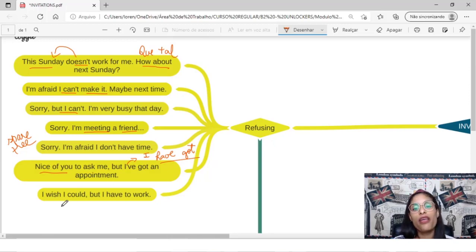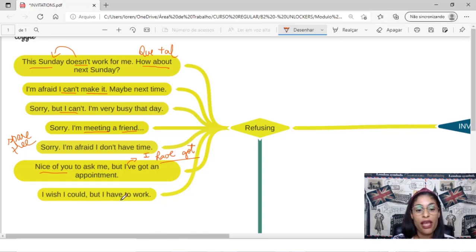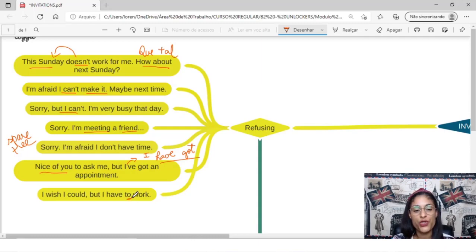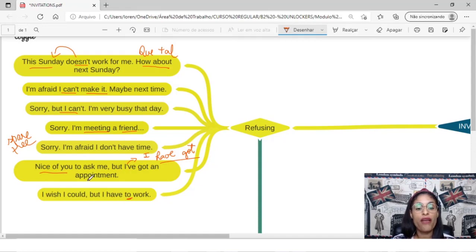Oh, I wish I could, but I have to work. I wish I could, but I have to work. So you can say to, to, to desse jeitinho. I wish I could, but I have to work.